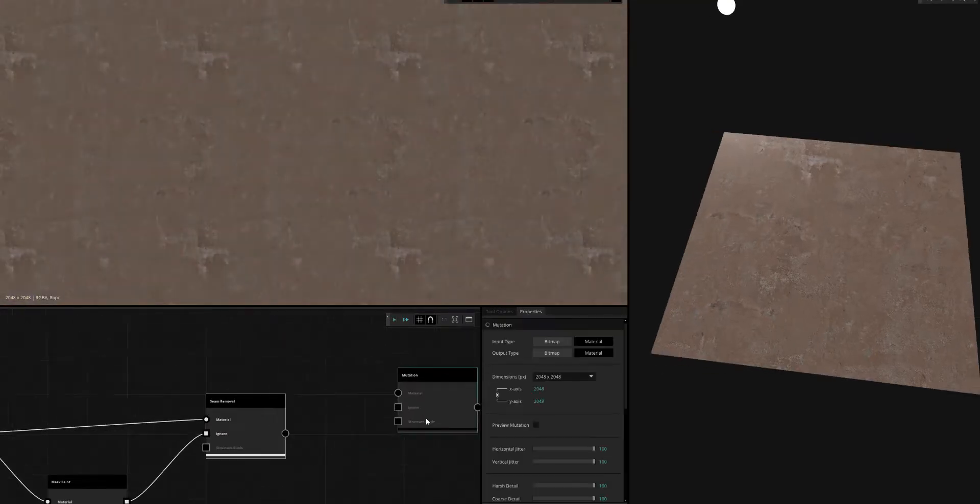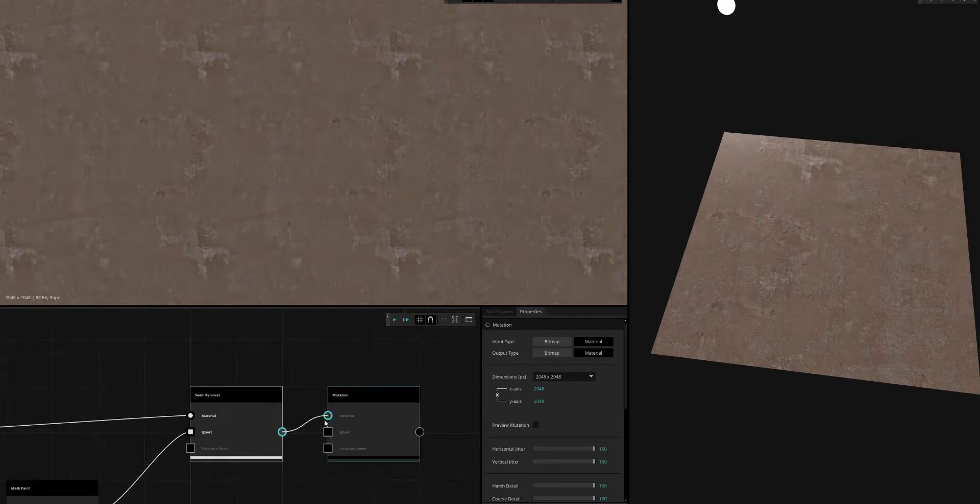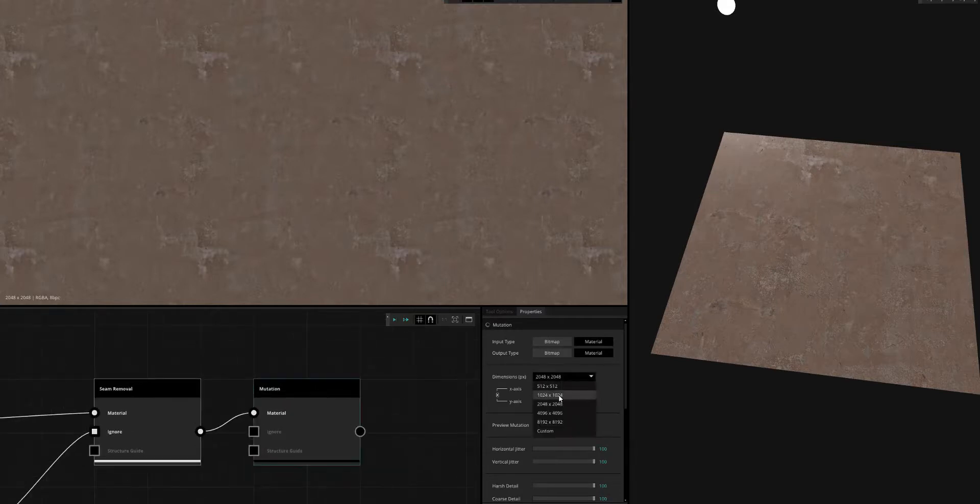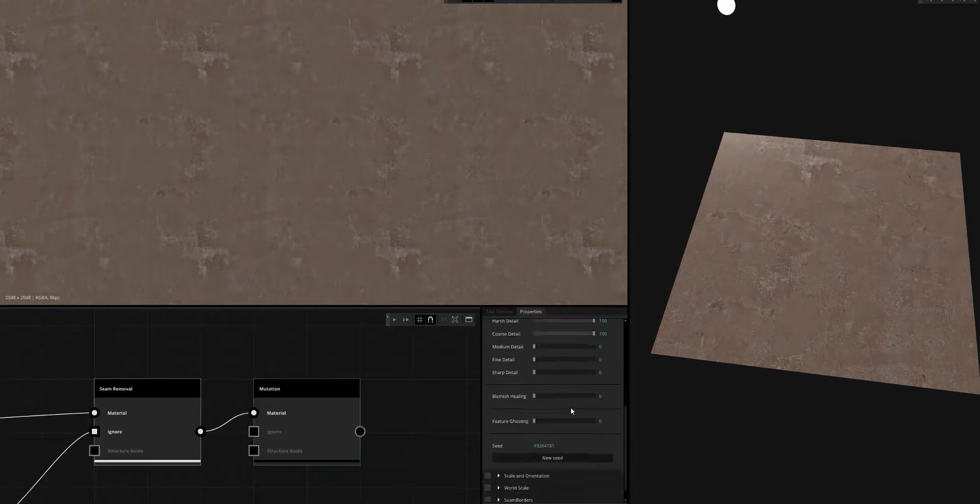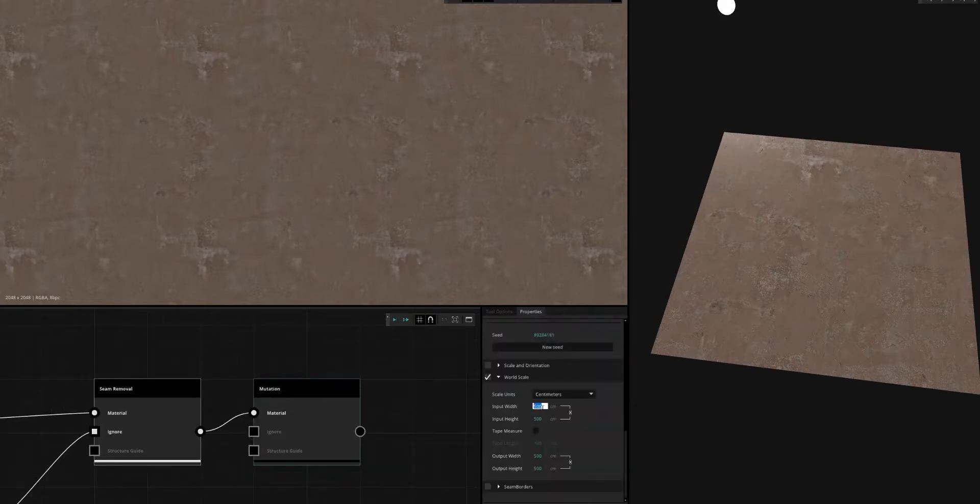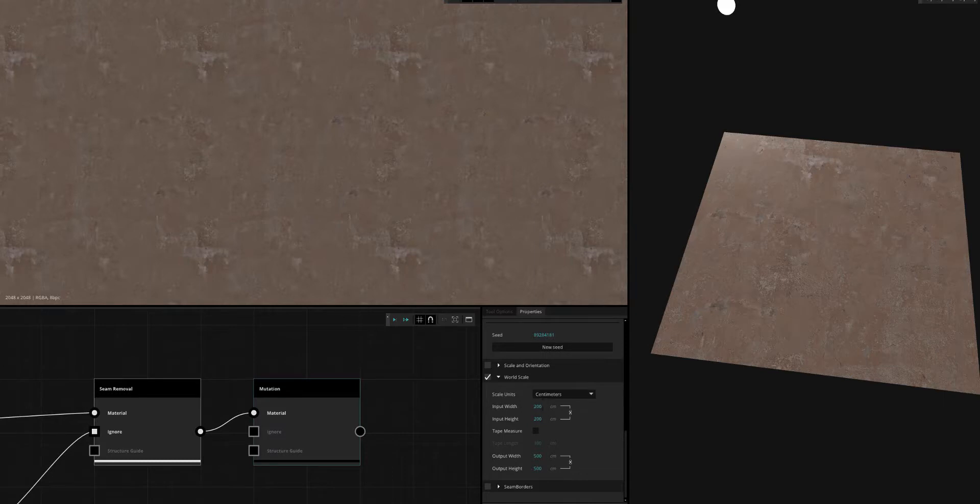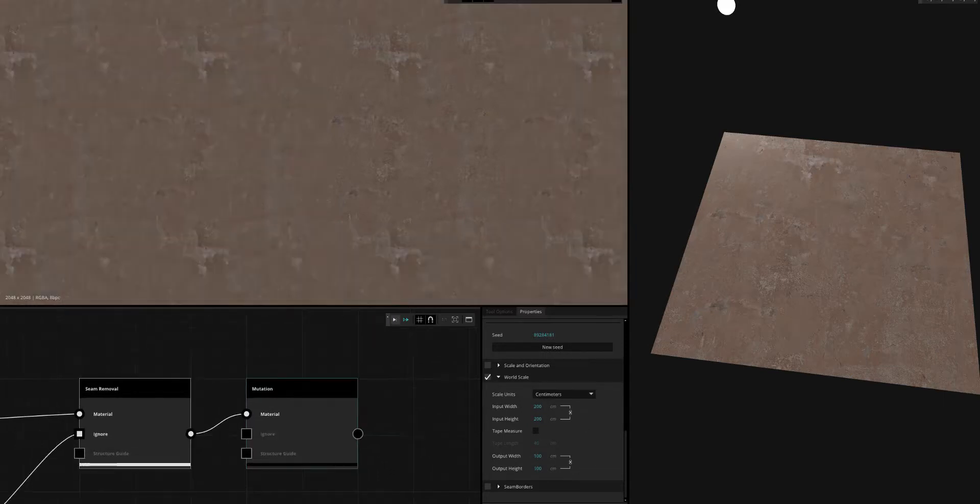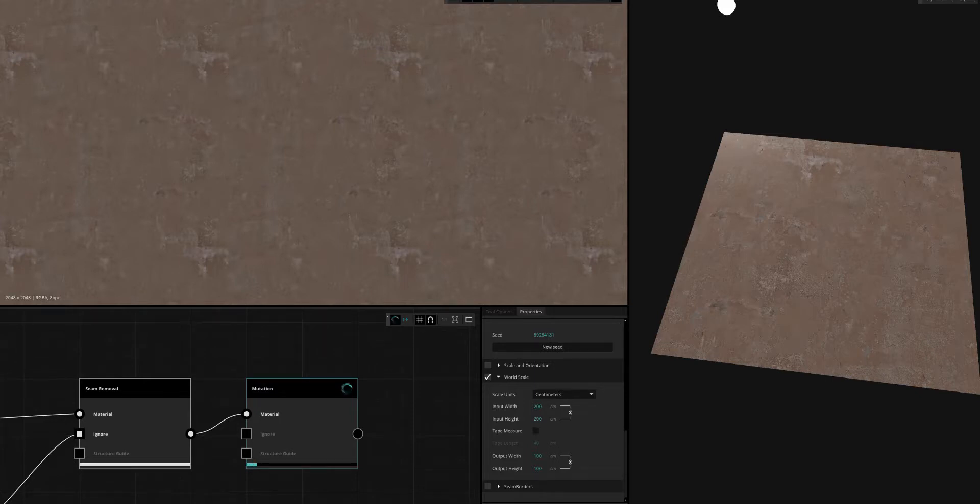The next thing you want to do is change to 512 output. We're going to put the input scale, which is two meters by two meters, and our output to one meter. So now we're actually doing a texture density of 512 per meter based off of the world scale that I set in there.